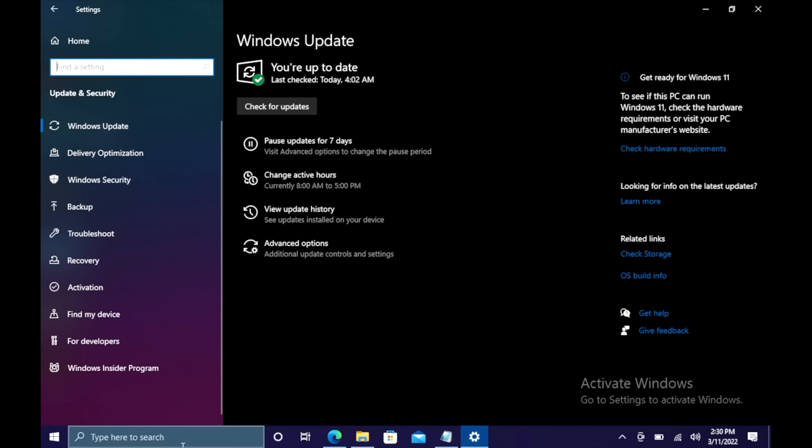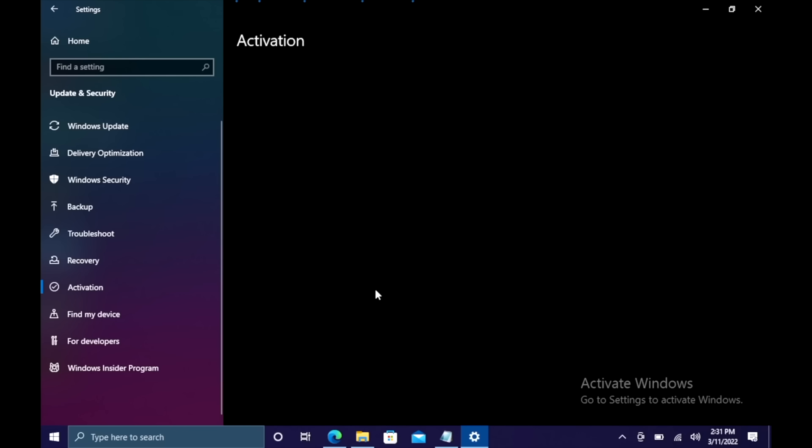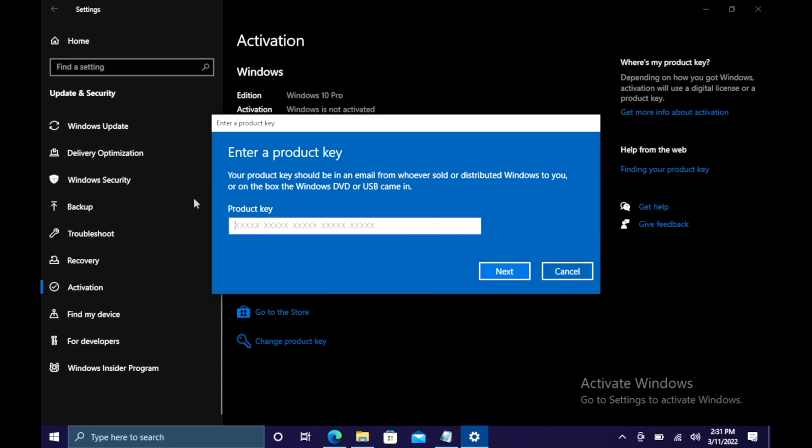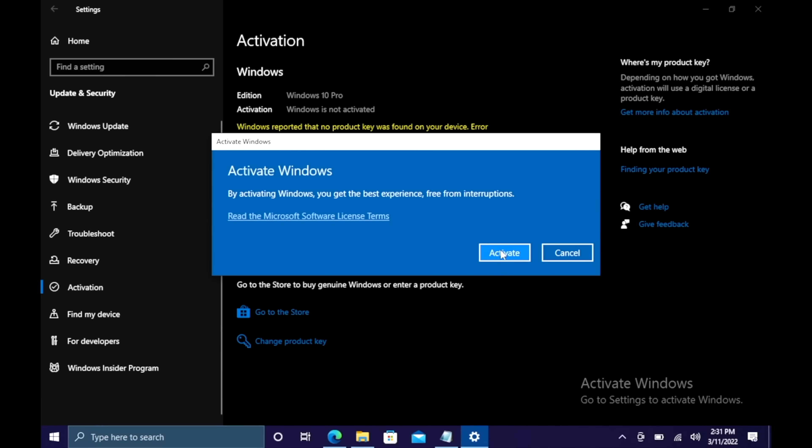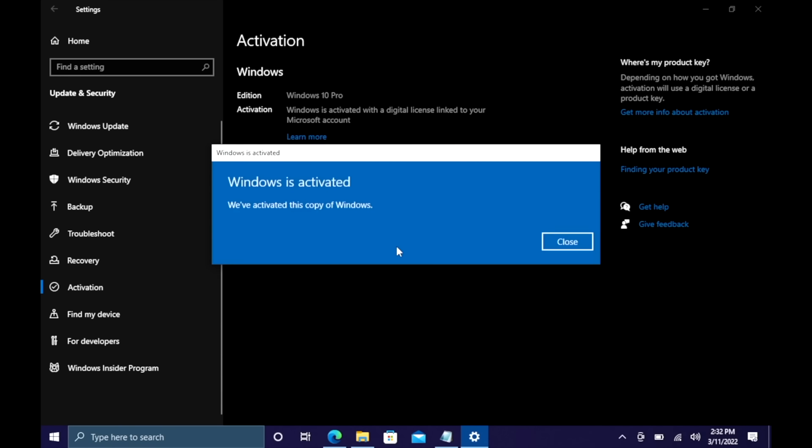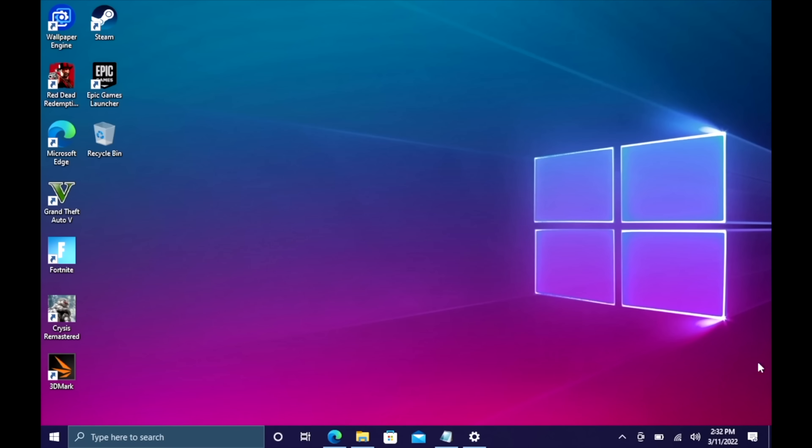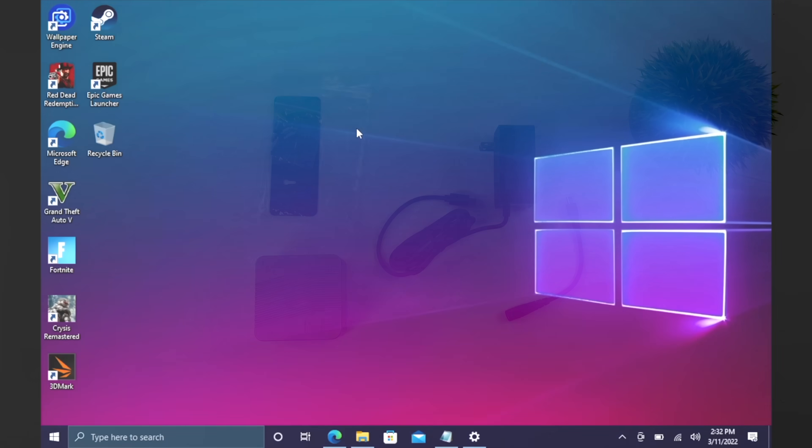I'm going to head over to my updates and security. We're going to go to activation. As you can see I've got Windows 10 Pro but it's not activated so I'm going to change product key. I'm going to paste it in here, choose next, choose activate and Windows is now activated. We're ready to go. They'll email your code once your payment is processed and that's basically it. If you're interested in picking up cheap Windows 10 keys for your new PC builds I'll leave a link in the description.